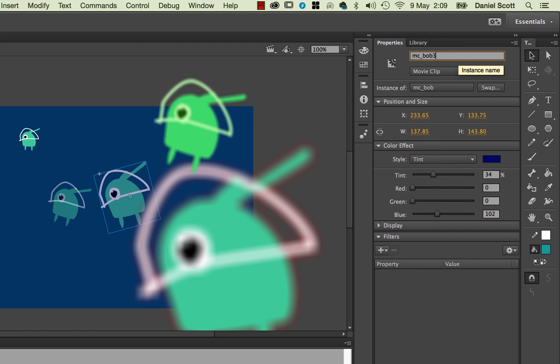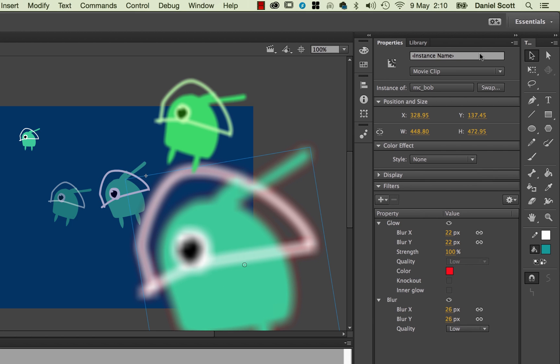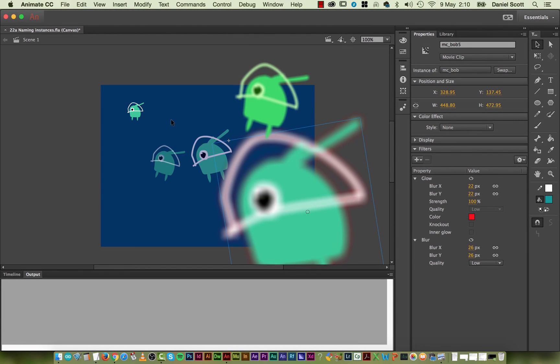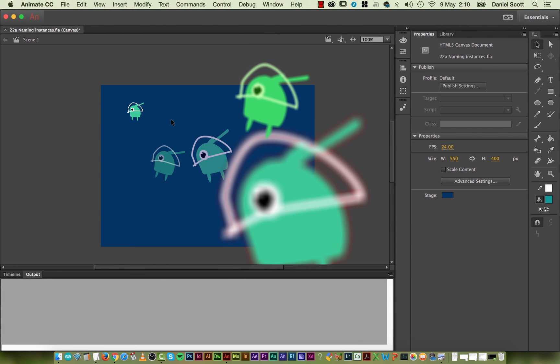MC Bob3. And this is going to be MC Bob3. MC Bob5. All right, that's how to name your instances when you're working in Adobe Animate.